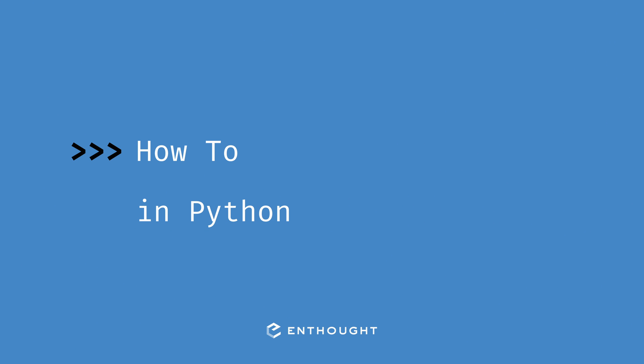In this video, we're going to see how we can get a key from a value in Python.